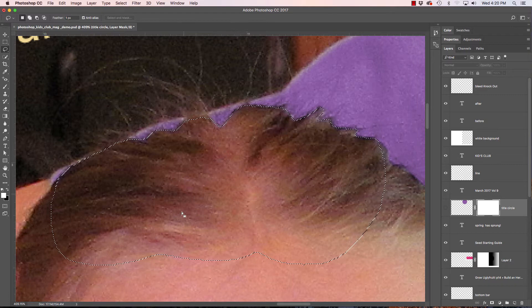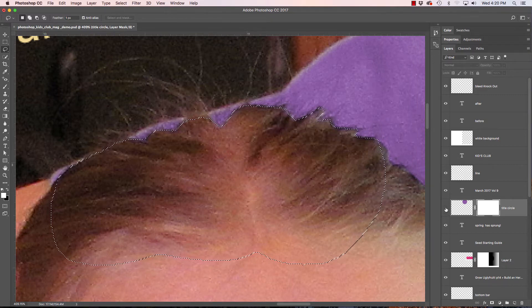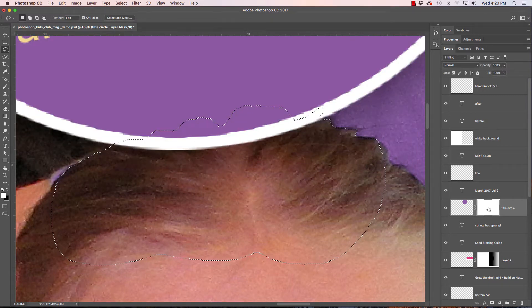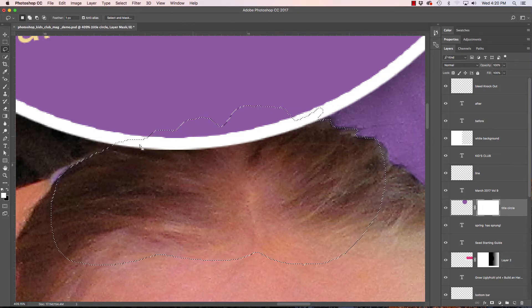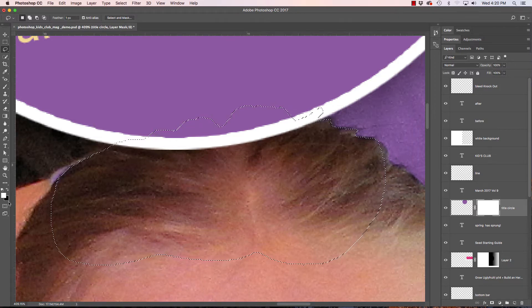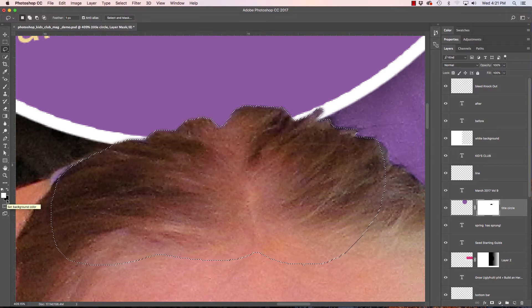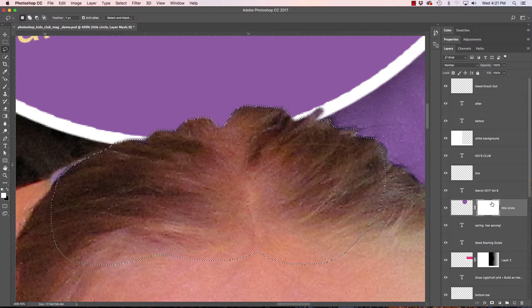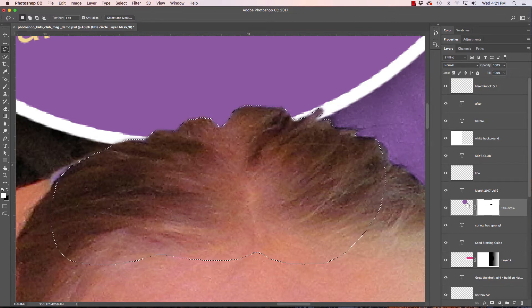Okay so now that I have my selection and it's feathered I'm going to make this layer visible again. Click on the white part and fill this with black. My quick key to fill the background color with black is command delete and it will put that black shape on my layer mask which then masks out the purple shape.